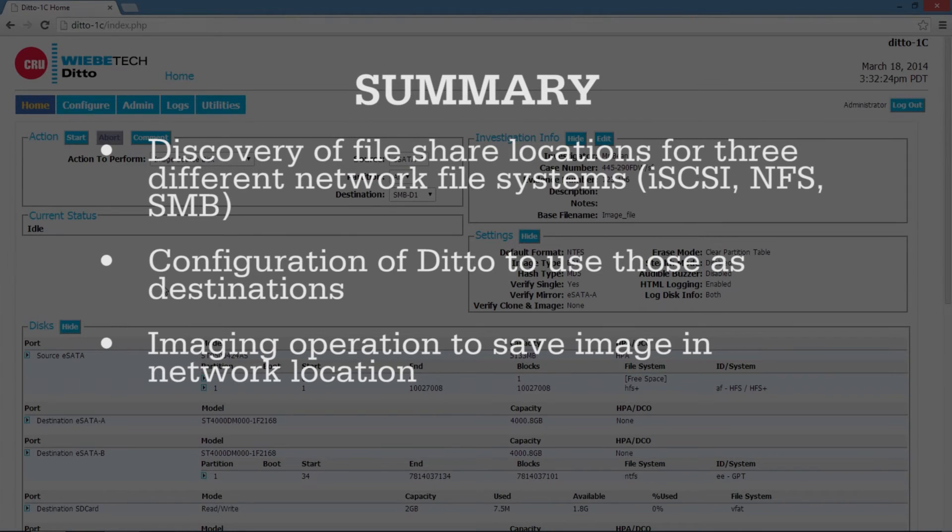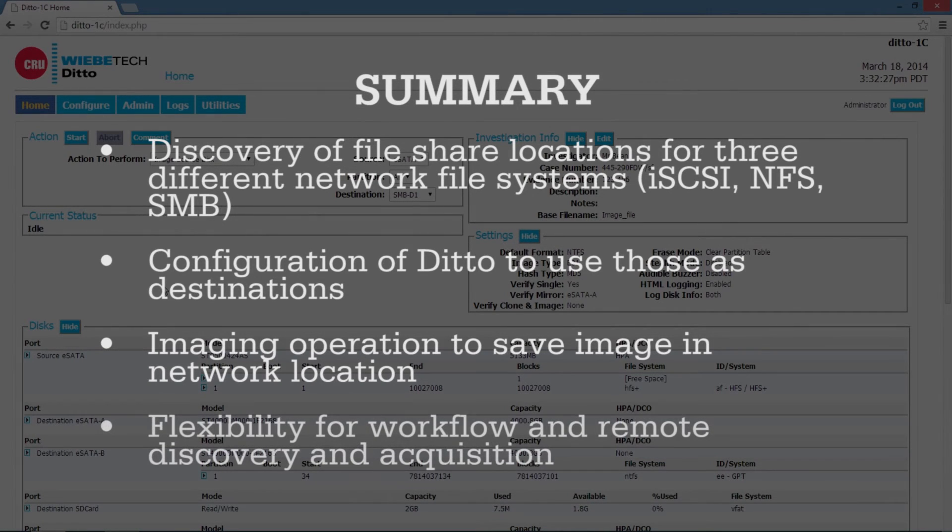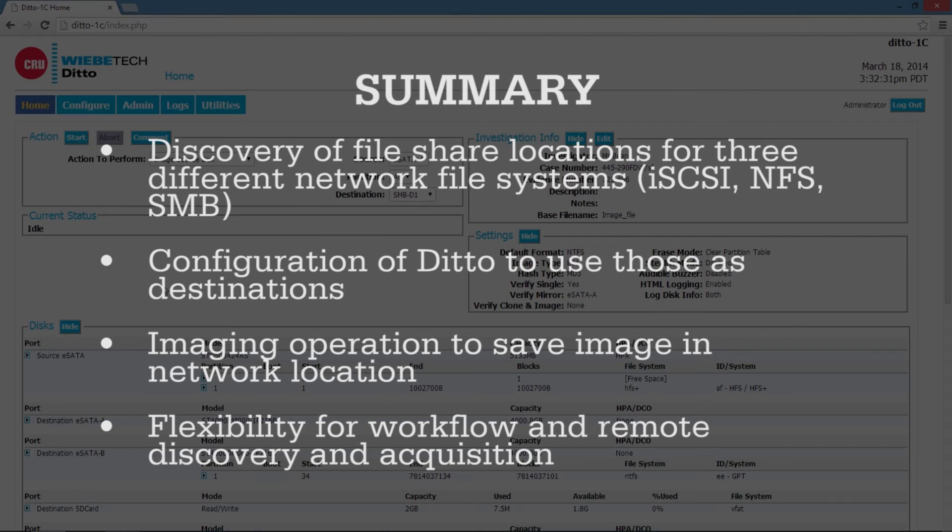If you're working in your lab and you took a source drive and then pushed it to a hard drive destination, then push that into your network, that just costs you time. We can do it in one step with Ditto.